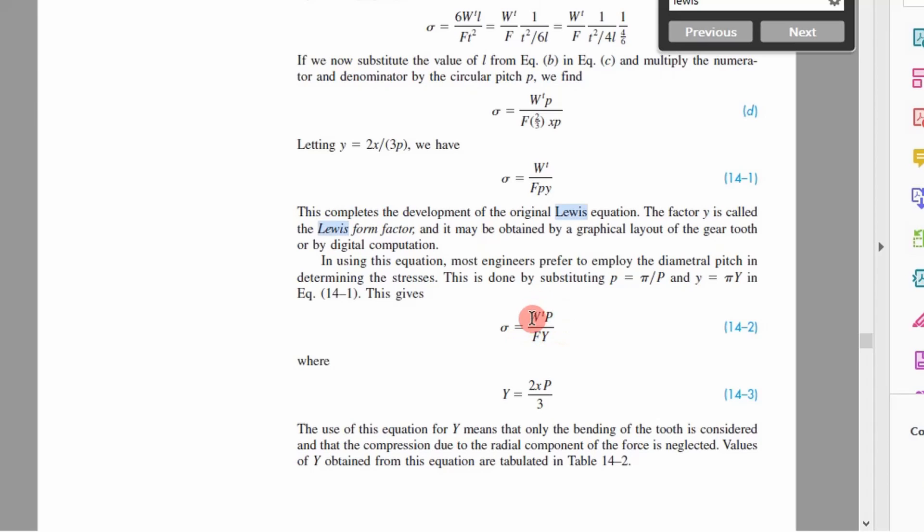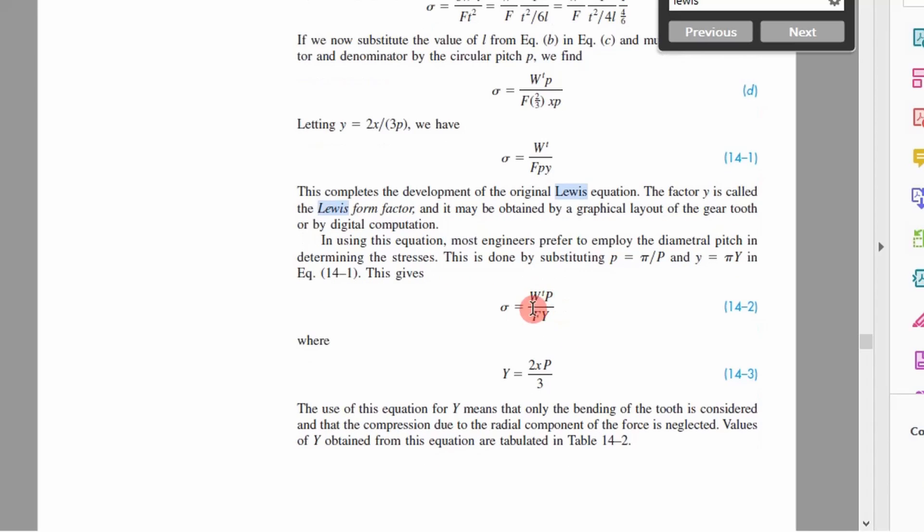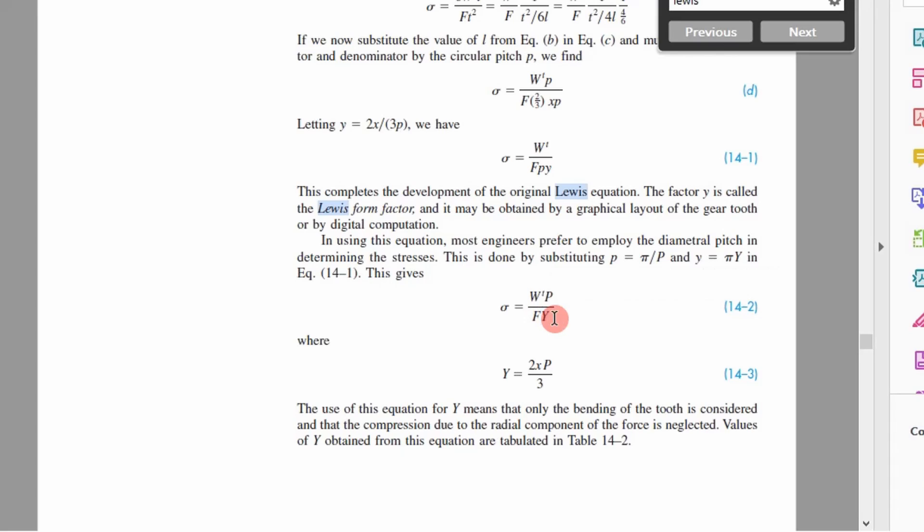In this equation right here there's very few terms. It's very simplistic. You have a tangential force, you have the diametral pitch, you have a face width, and then you have this Lewis form factor right here. This is a factor you got to determine from tables or graphs.